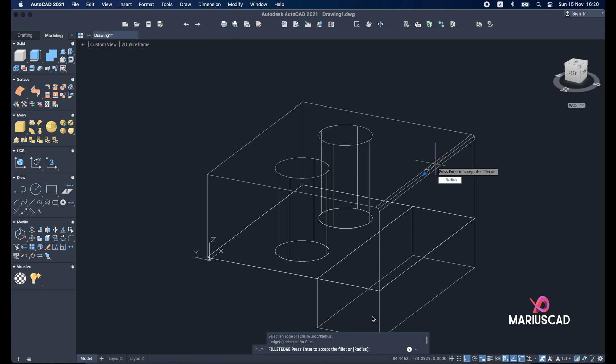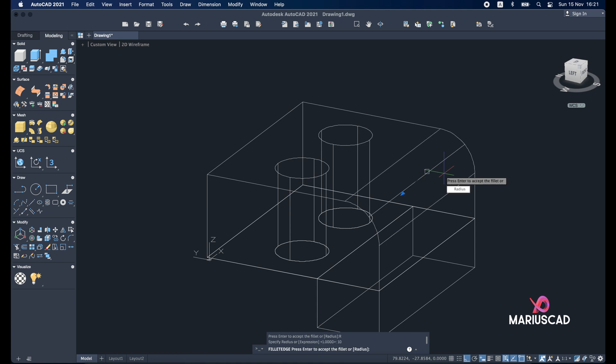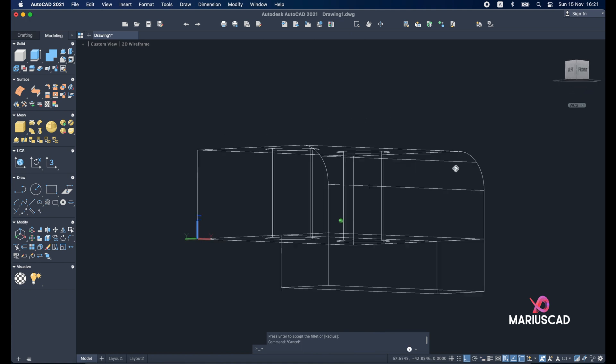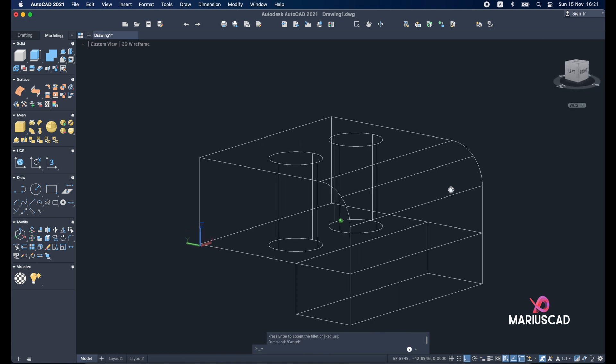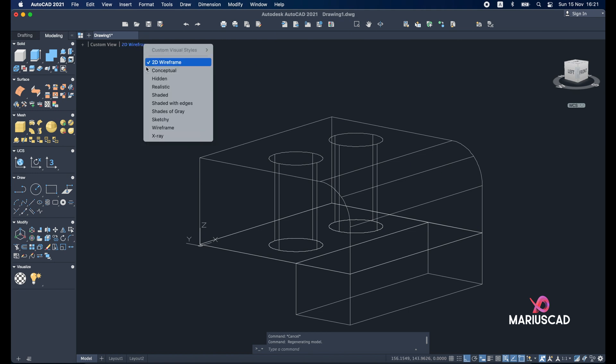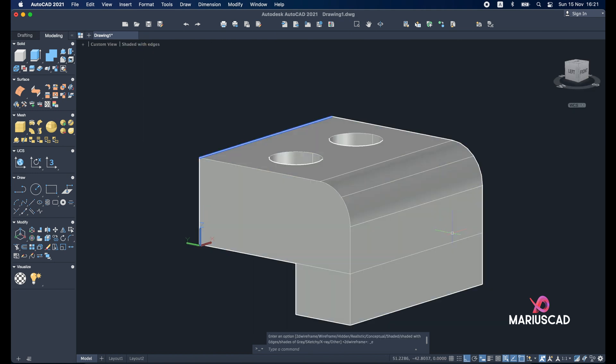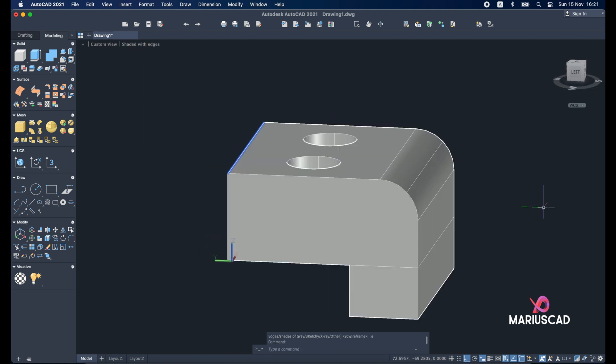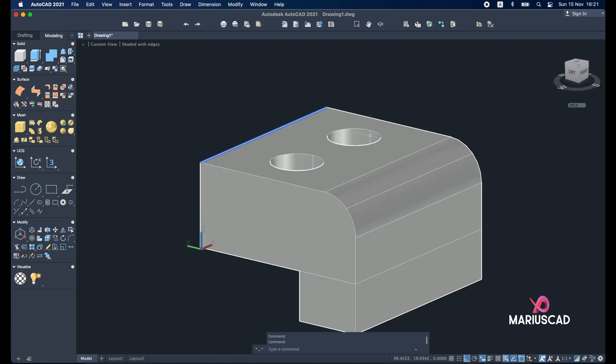Radius. I will select or I can type here. And I will write 10. Press enter. And this is all. Let's have a look. And as you see everything now it's pretty good.